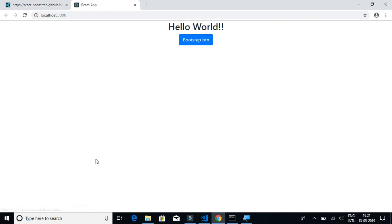The project is now starting. We should be able to see the Bootstrap styled button on the home page. So we can see that.